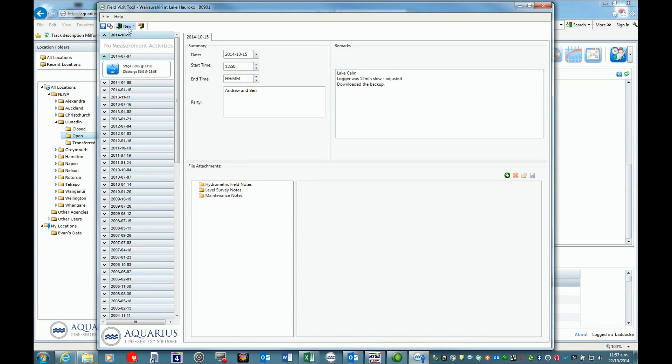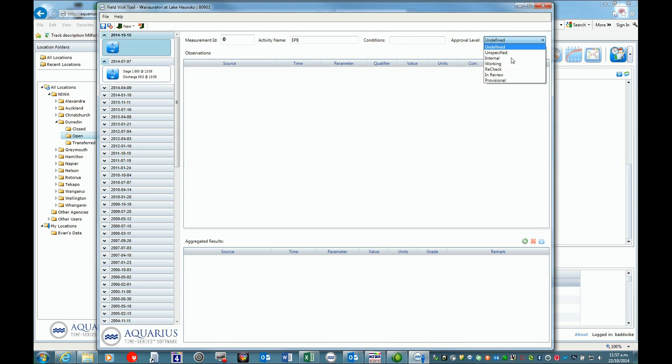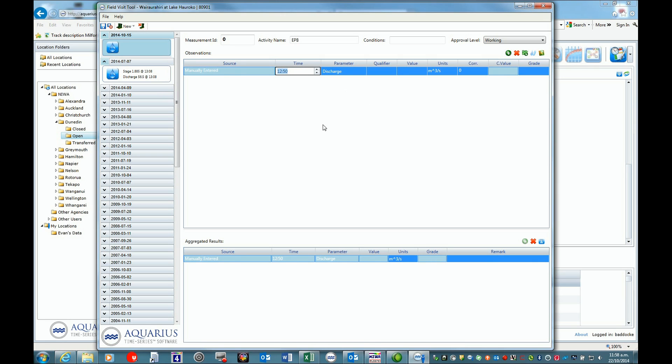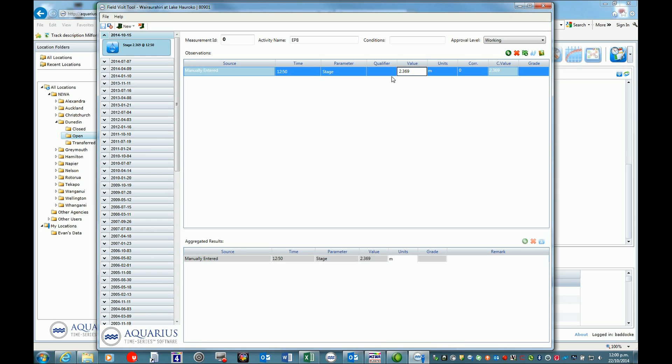After this, we want to do a new measurement activity. In this case, we won't have an ID because it's not a gauging. The activity name is EPB conditions. The approval level is working because I'm still working on it. We want to add an observation - it's going to be a manual entry. The value from our internal is 2.369. We've entered our value, units meters, no correlation here.